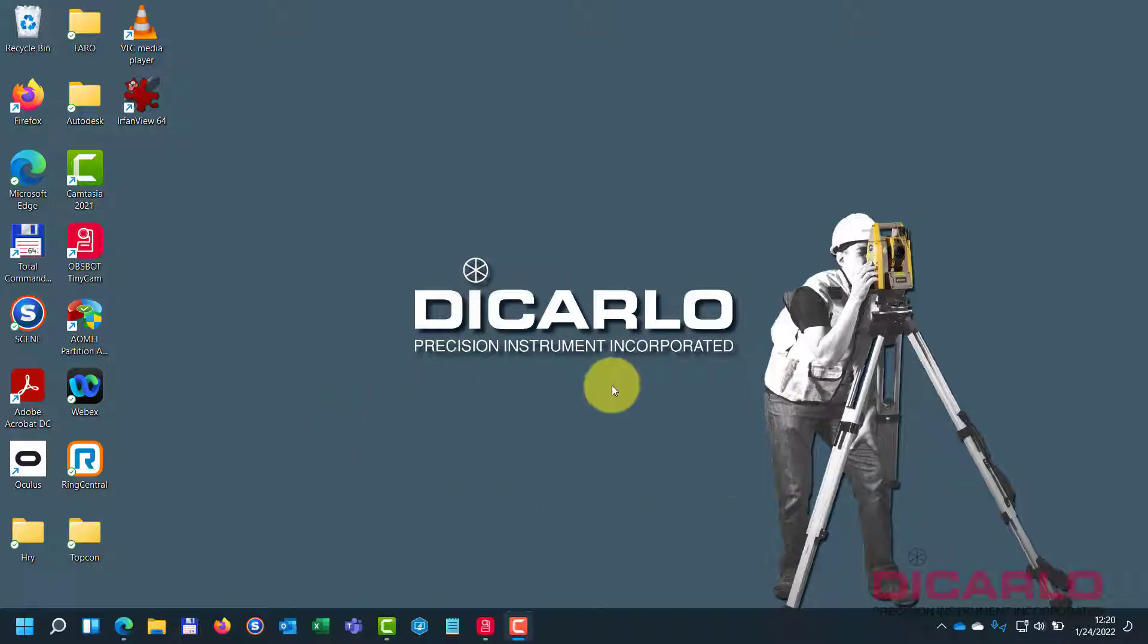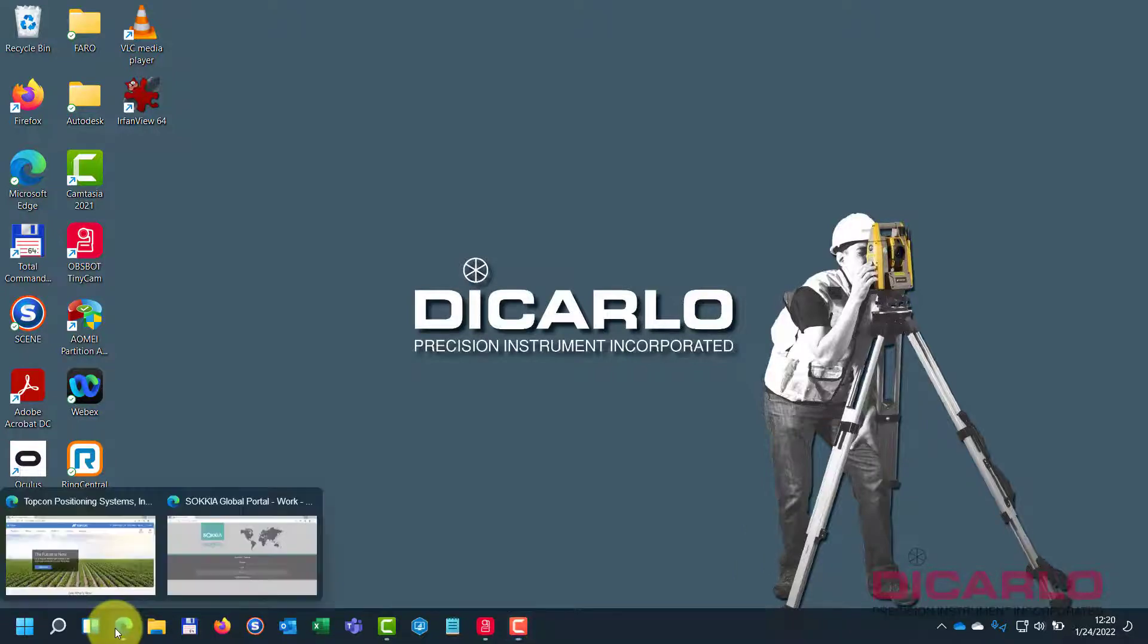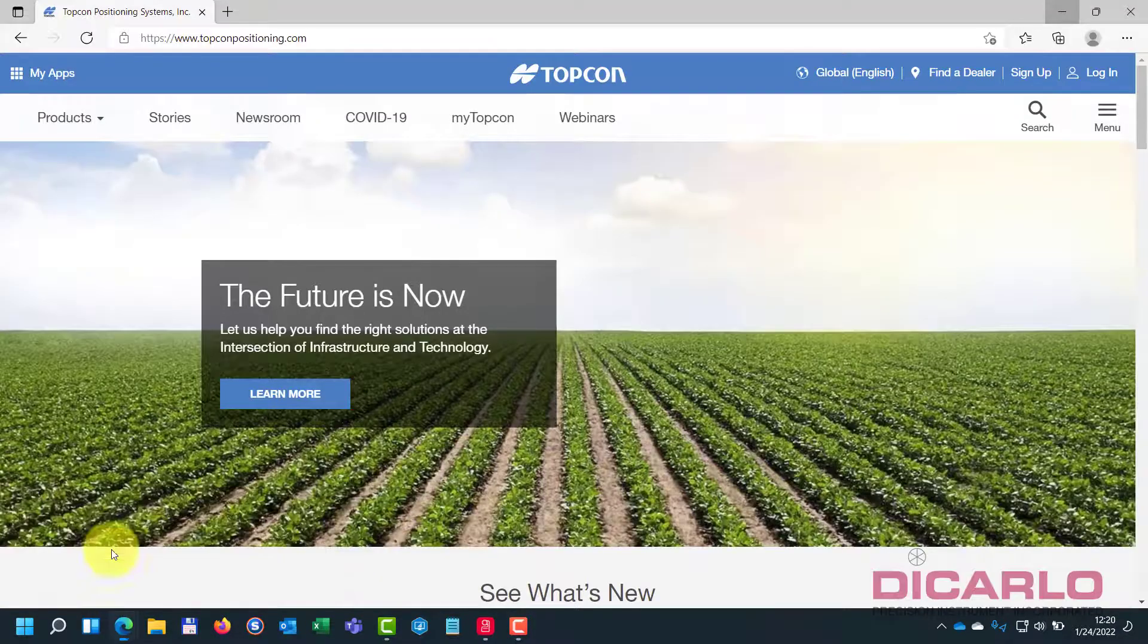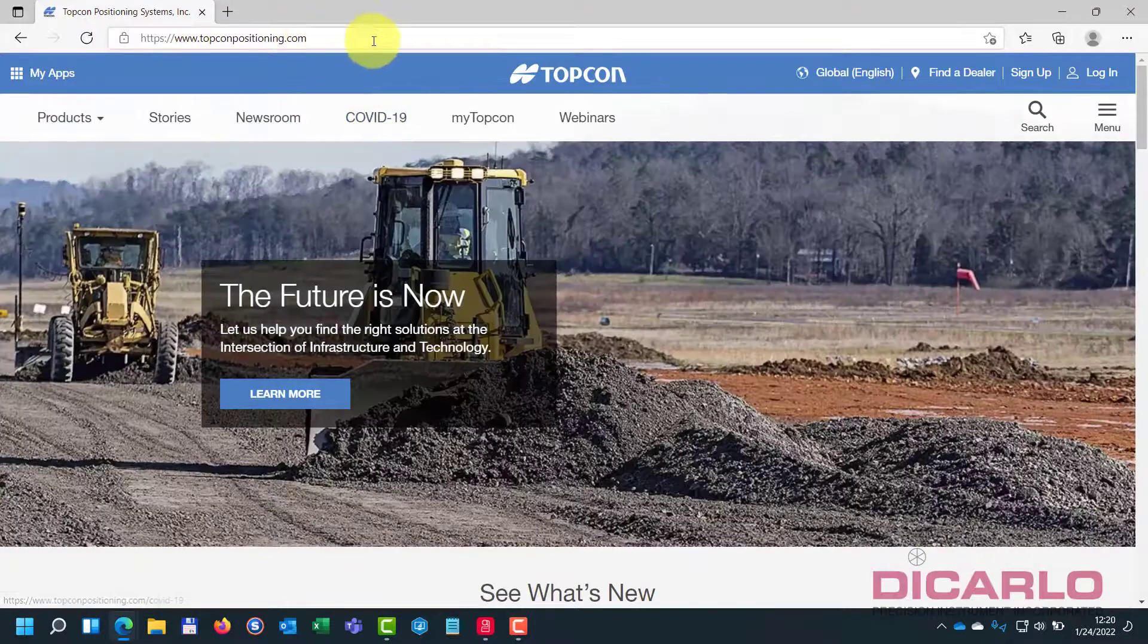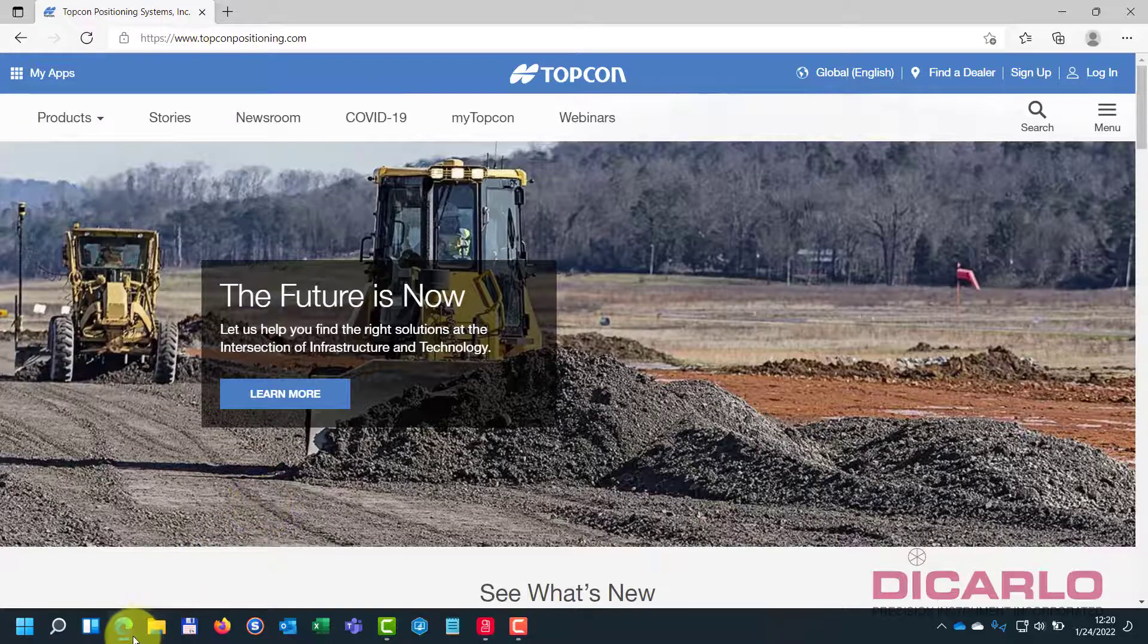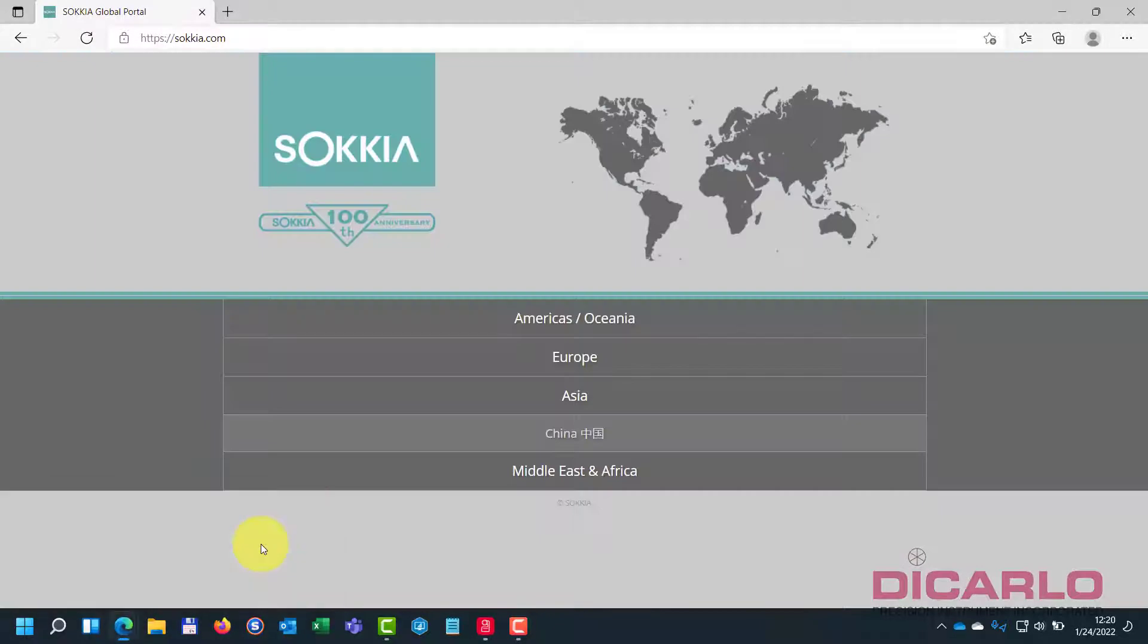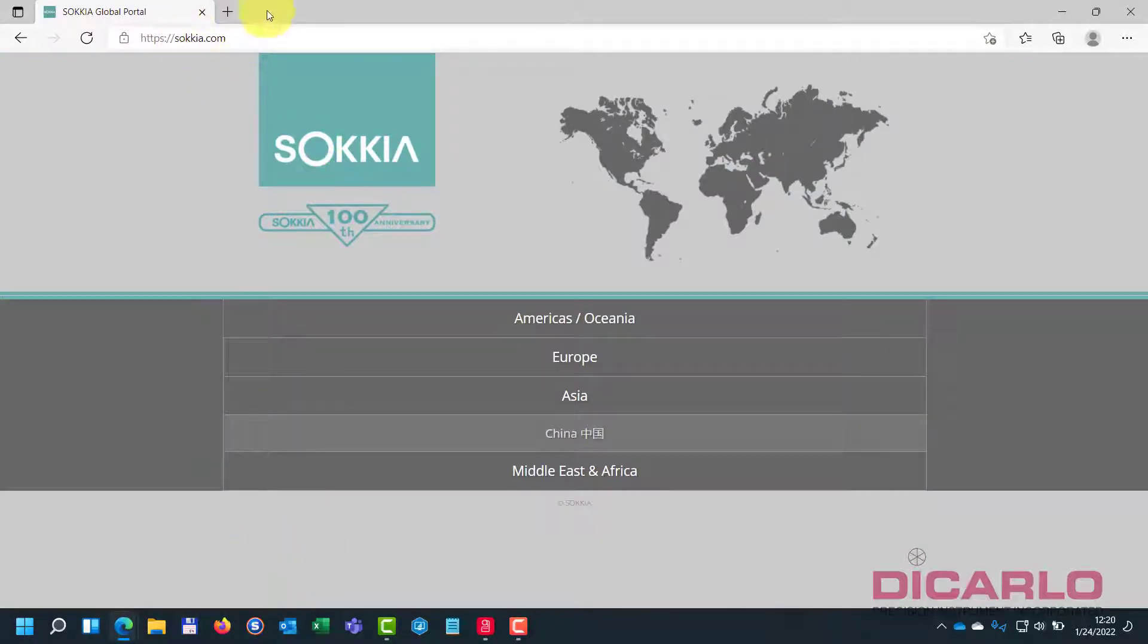I'm running Windows 11 on my computer over here. It will work the same way with Windows 10 or Windows 7. So the first thing that I usually do is, depending on your receiver, go to the TopCon positioning or in the Sokkia case, just go to sokkia.com.